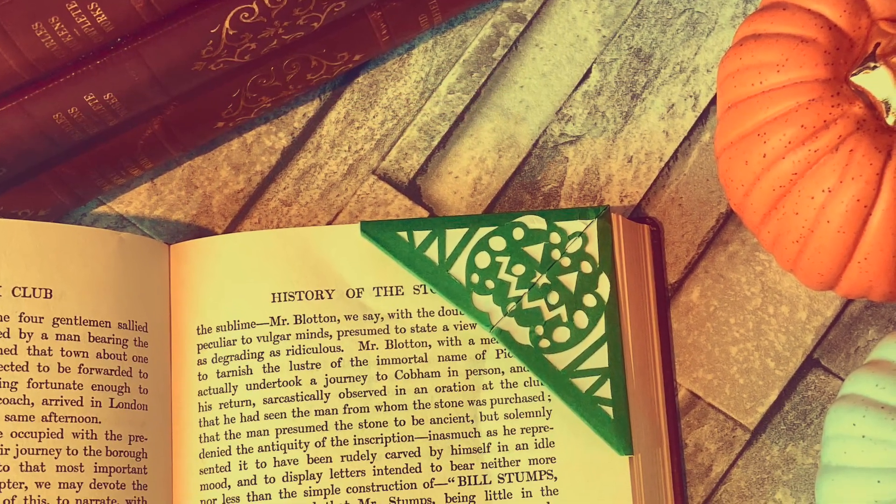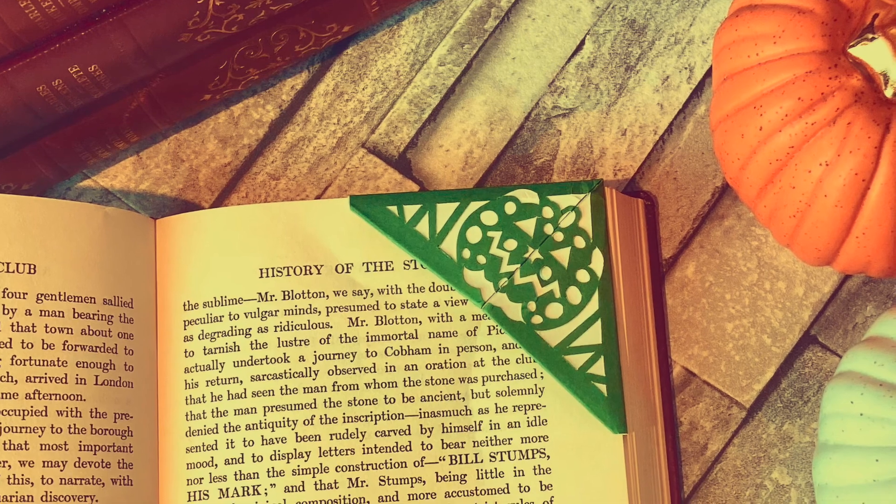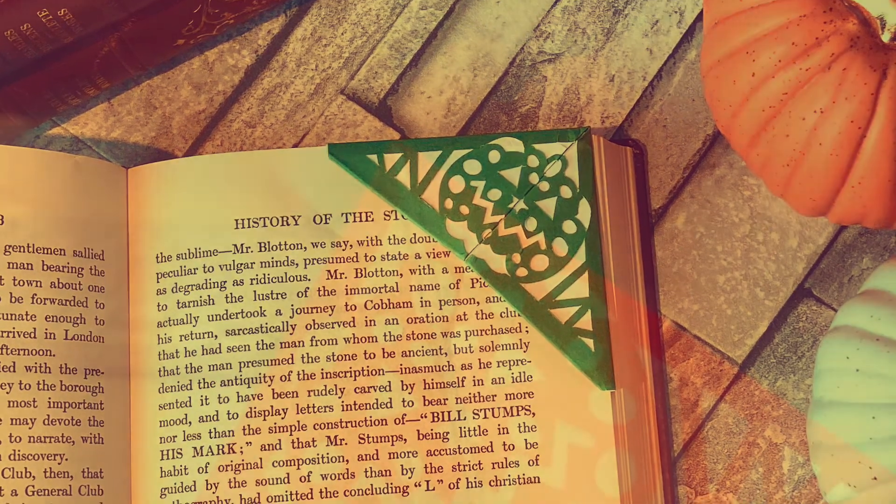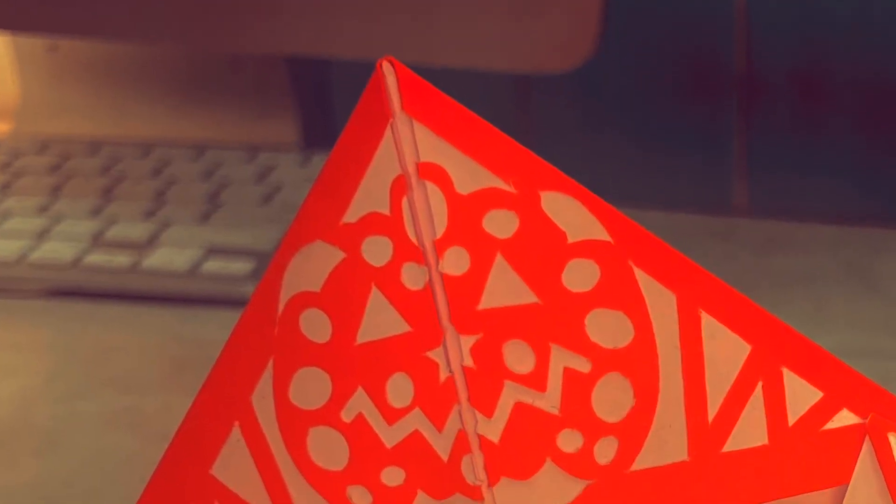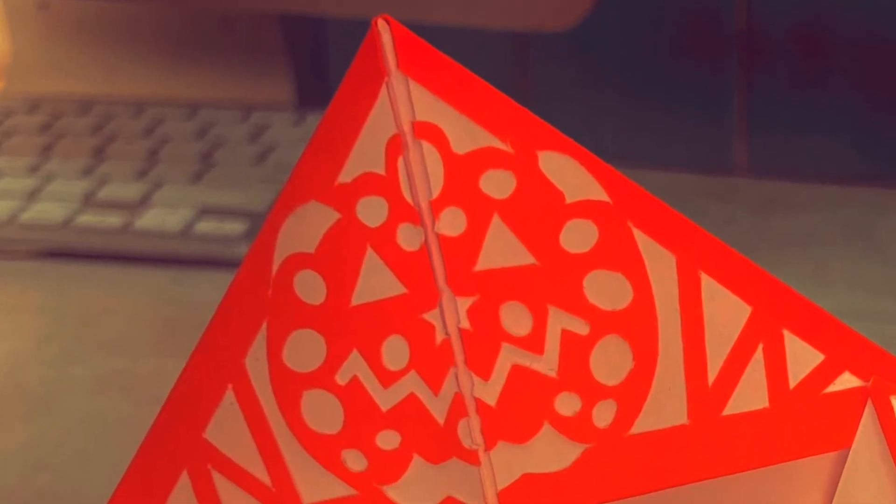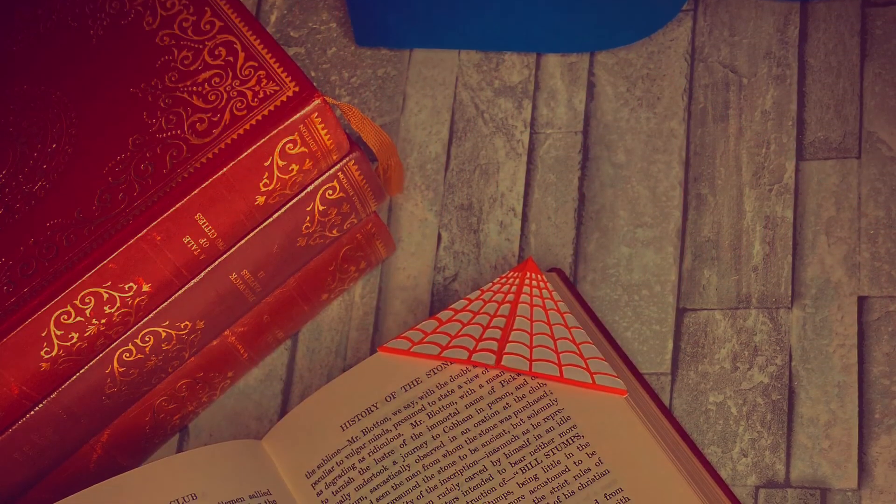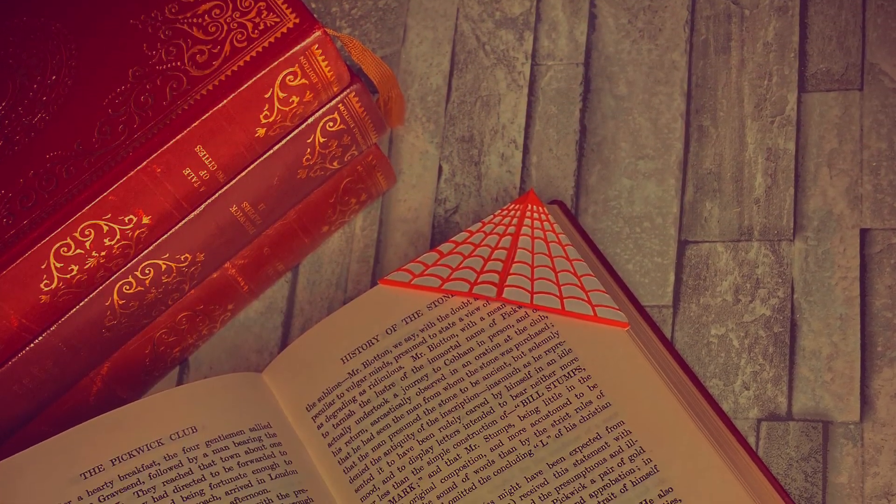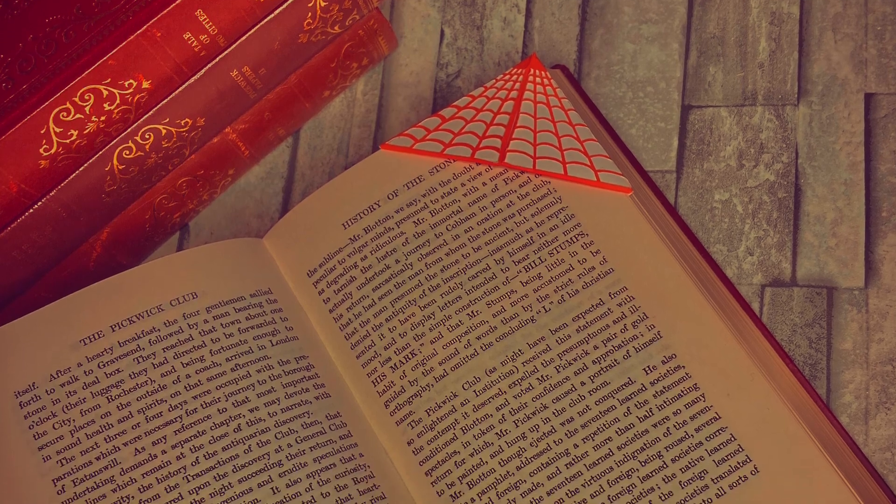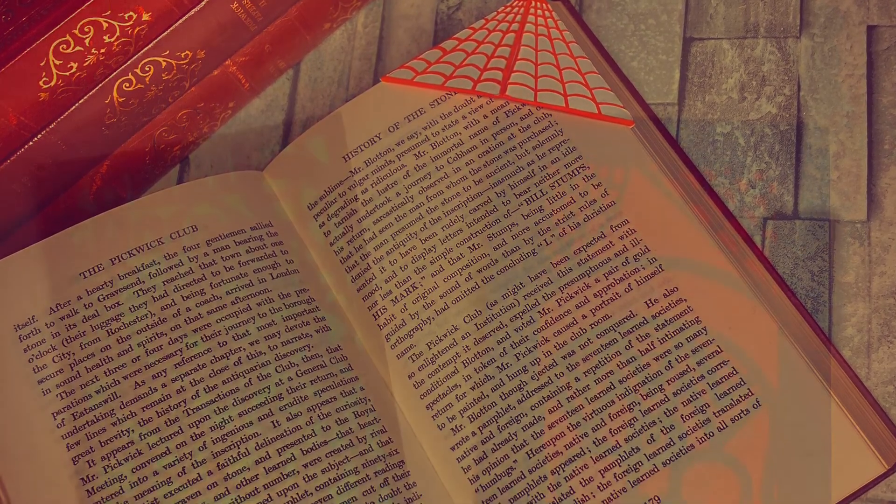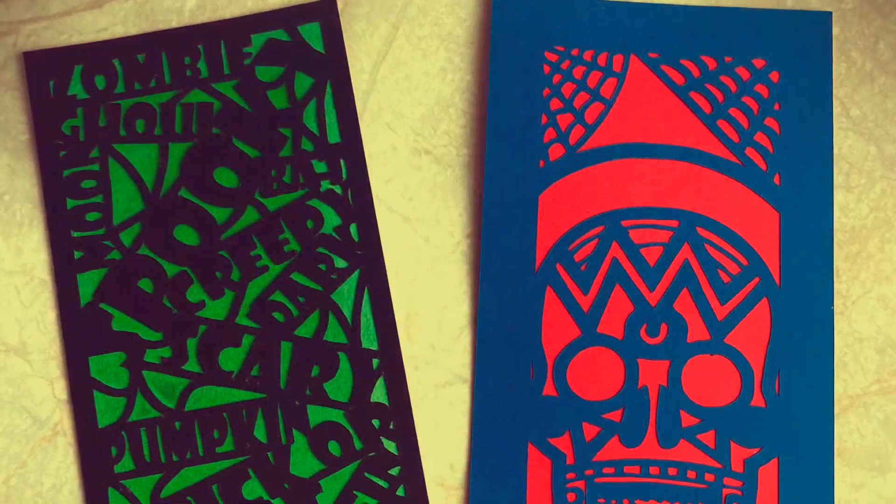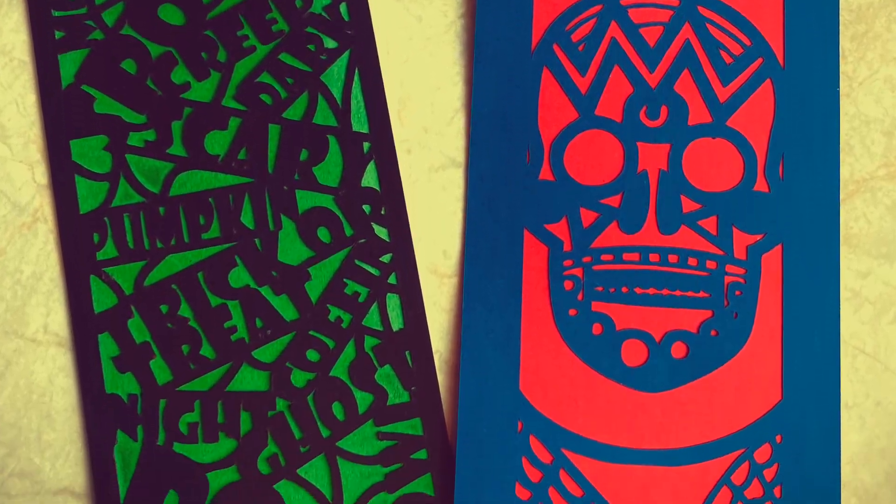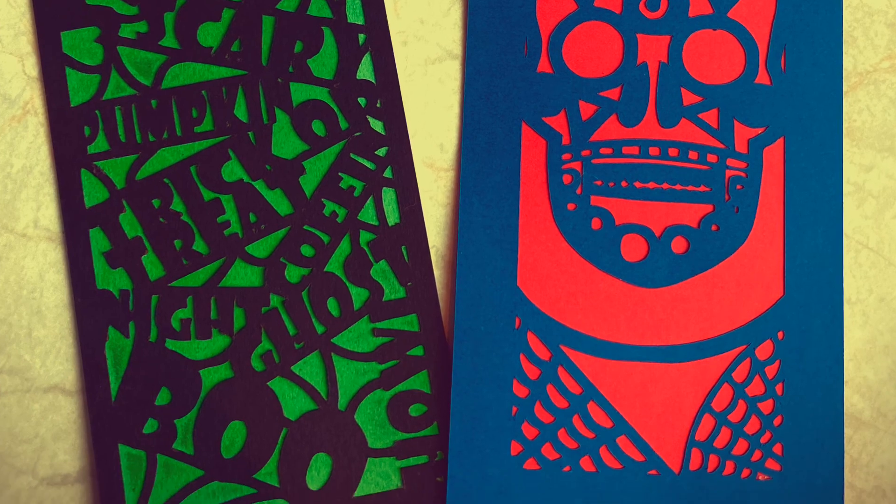These origami bookmarks are a part of a set of different types of Halloween bookmark designs that I am giving away. Check out the linked video at the end of this one if you'd like more details on the cutaway skull design, cutaway Halloween words design, or the print and cut pumpkin design bookmarks.